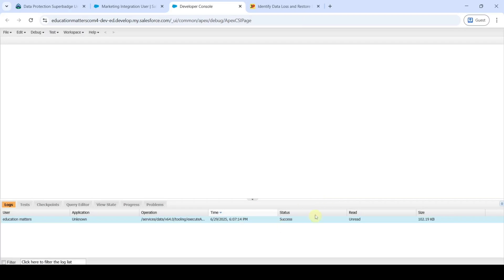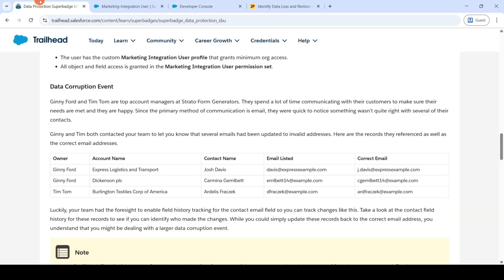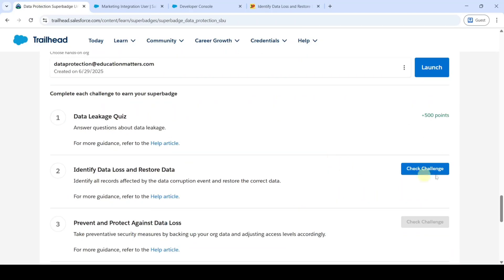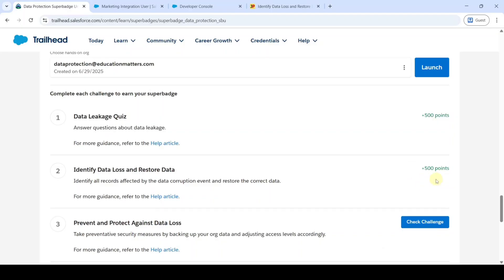Click Execute and we can see that the status is Success, meaning all email IDs have been changed to the correct ones. Move to the instruction space, scroll down to the last, and click the Check Challenge button — we got 500 points, which means we completed the challenge without any errors.